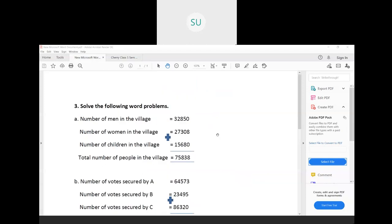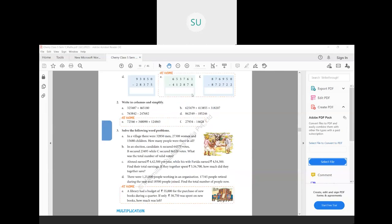Moving on to question B: In an election, candidate A secured 64,573 votes, B secured 23,495, and C secured 86,320 votes. What was the total number of valid votes? There were three candidates A, B, and C, each securing some votes, and we need to find the total number of votes cast.